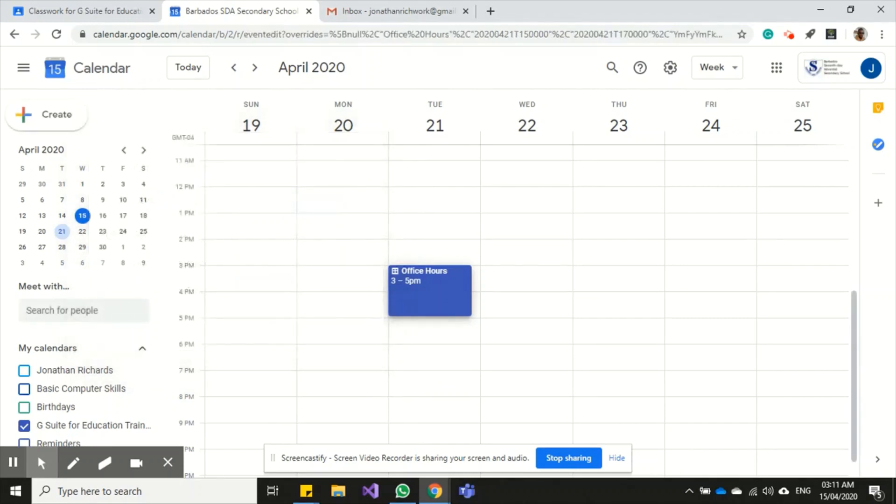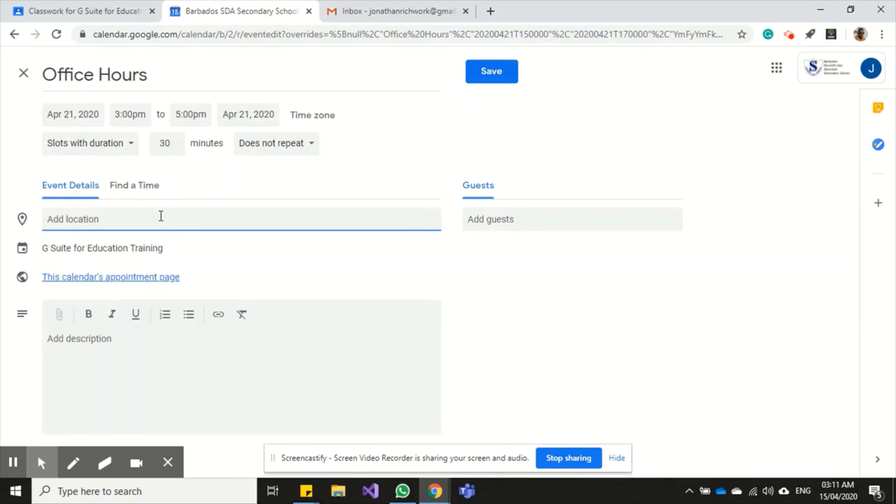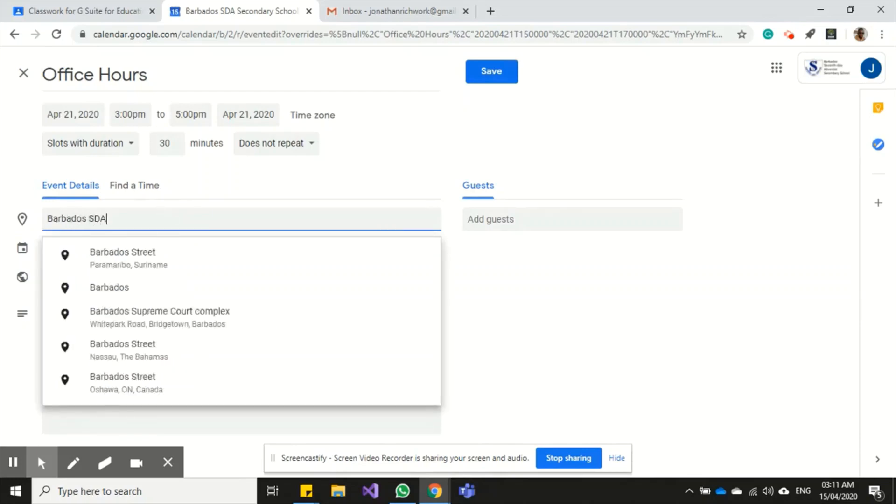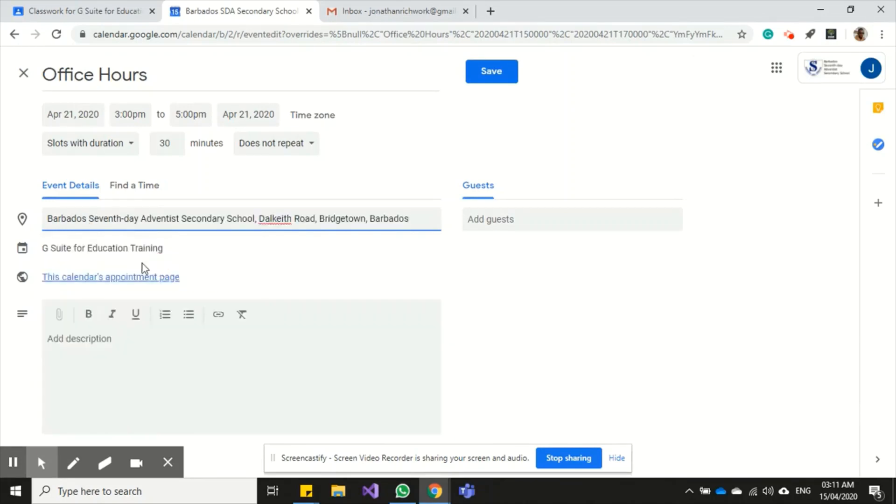I can add a location if I'm meeting physically, then I would put the name of the location, which is the name of the school.